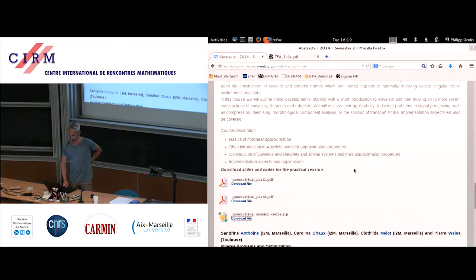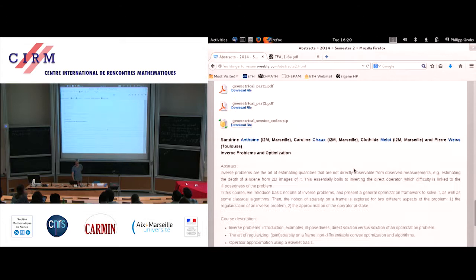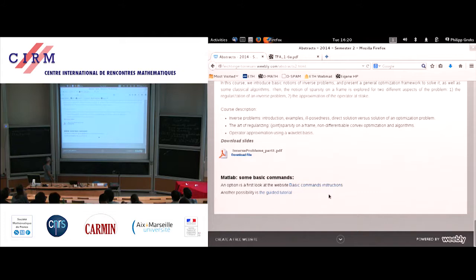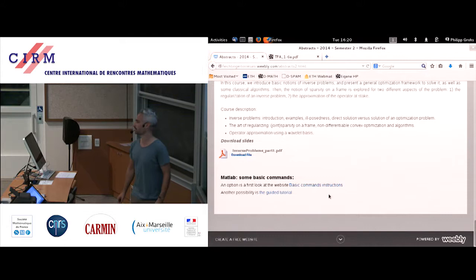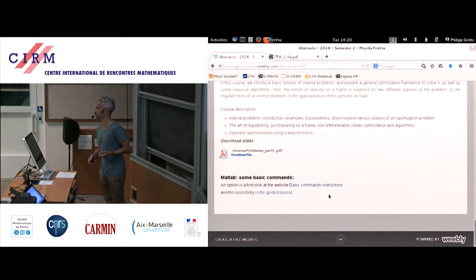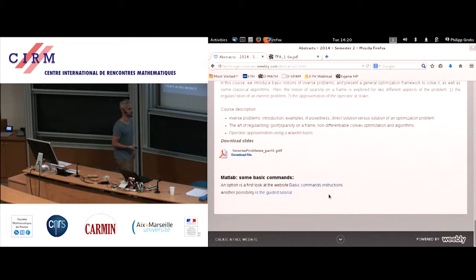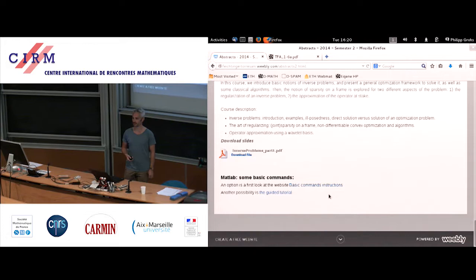Most of you are already proficient in MATLAB, but some of you might be new to it. If you scroll down to the bottom of the webpage, you will find links to MATLAB tutorials. The first one covers very basic commands — if you're really new, you should look at this before the practical sessions start tomorrow. The second tutorial covers more advanced concepts.